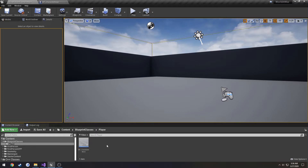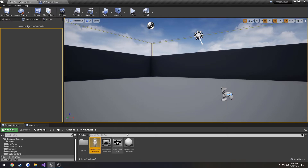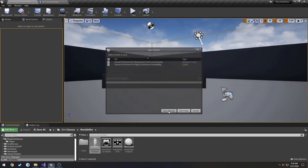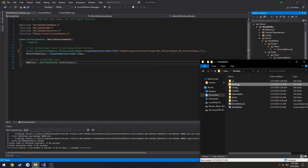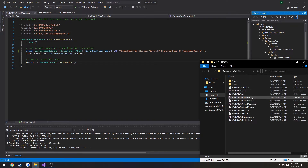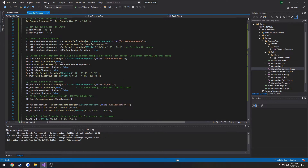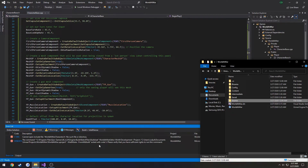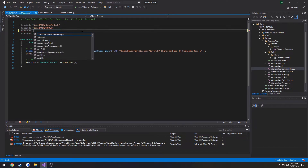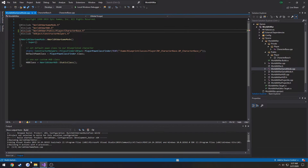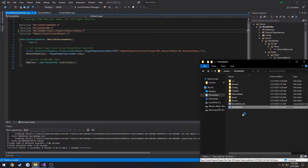We now have our base character class set up and in use, so we can remove the old WoW character class. Close down Unreal Engine, save, then delete WorldWarCharacter.cpp and .h from the source folder. Delete the binaries. Go back to Visual Studio and do Ctrl+Shift+B to build. We also need to update the WorldWarGameMode.cpp include path to 'WorldAtWar/Public/Player/CharacterBase.h', then rebuild and relaunch the project.